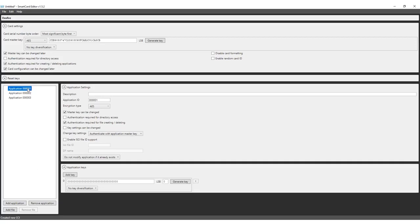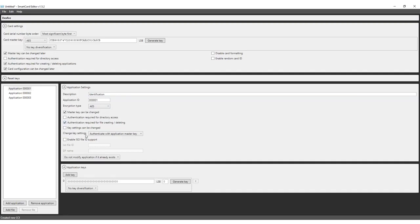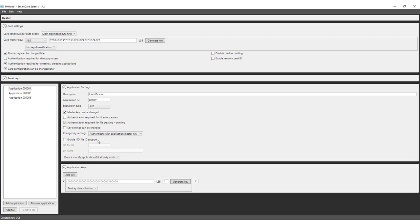Give the first application the description identification. Keep the application number and encryption setting as is. Check the box so the master key of the application can be changed, authentication is required for creating or deleting files and key settings can be changed for this application with the master key.